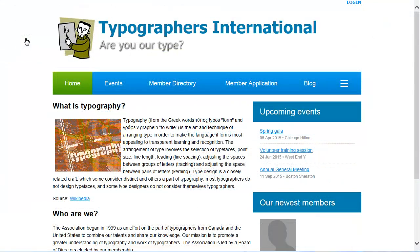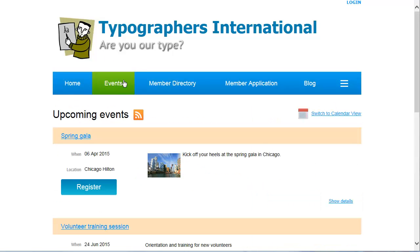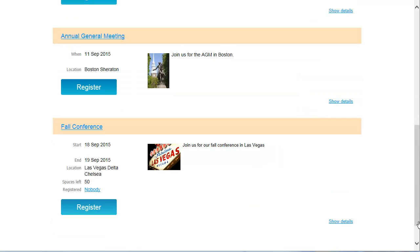Once an event is set up and online registration is enabled, it will appear on your event calendar page on your Wild Apricot site. From the events calendar, visitors can view event details, sign up for events, register guests and pay registration fees online.